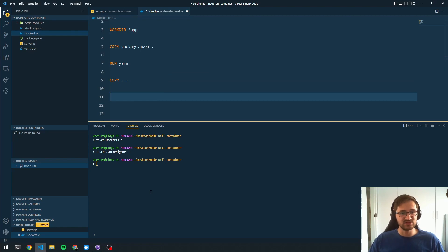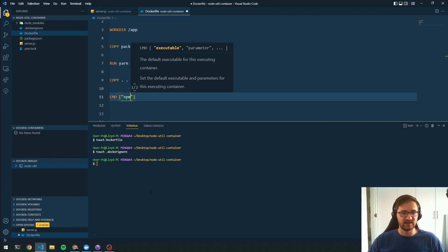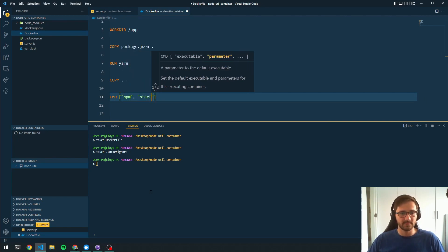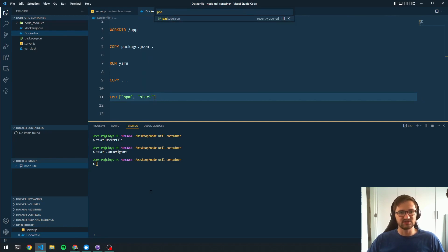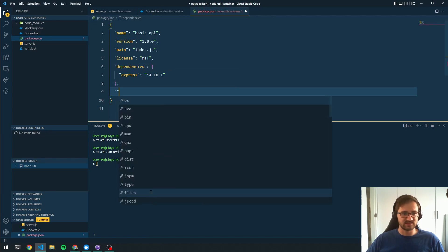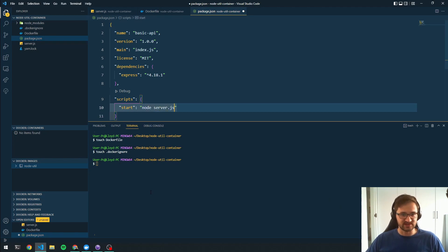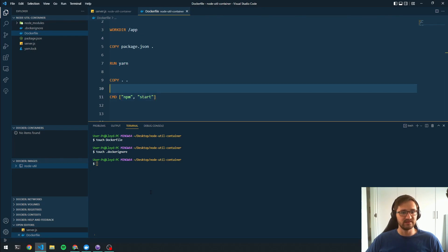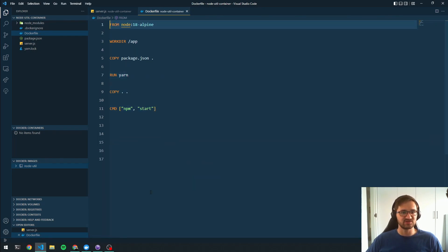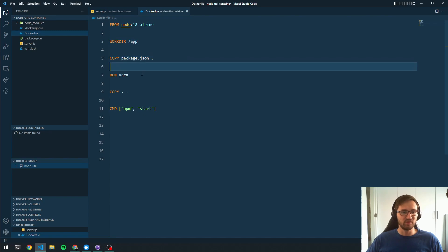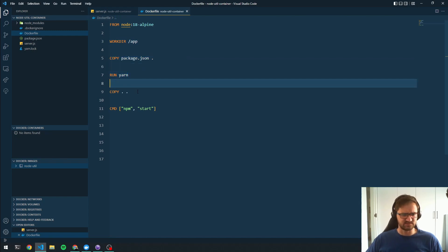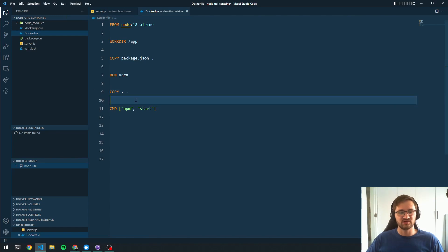Once everything is copied into the container image, we run the 'npm start' command. In package.json we add a start script set to 'node server.js'. To summarize the Dockerfile: we build from node alpine, set the working directory, copy package.json, install dependencies with yarn, copy everything else into the image, and then run npm start when a container is created from this image.